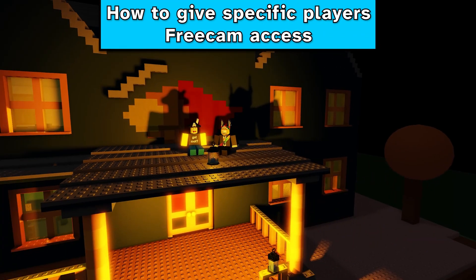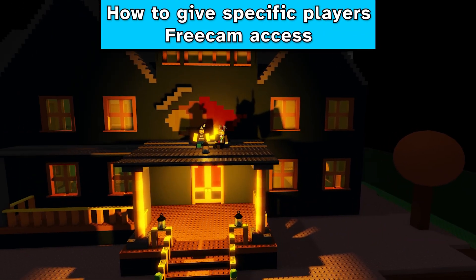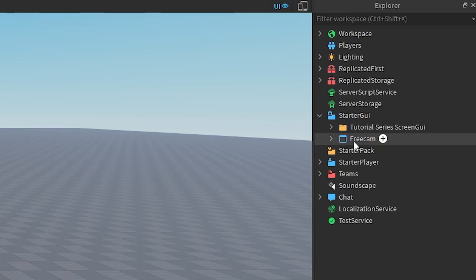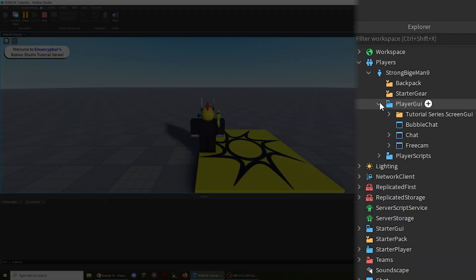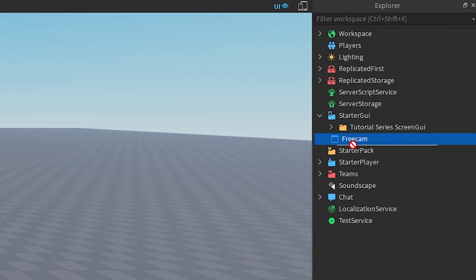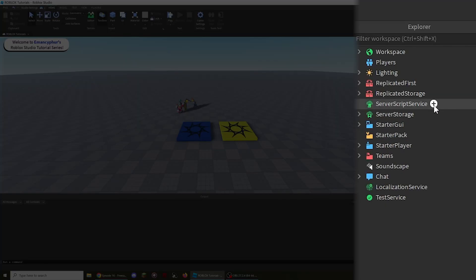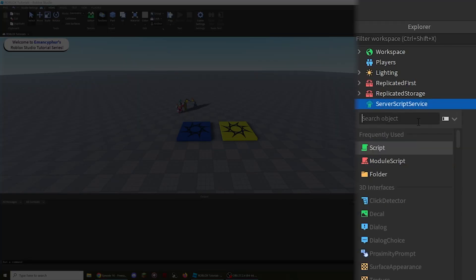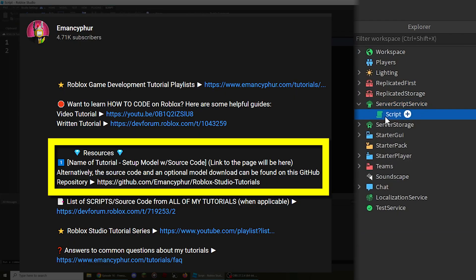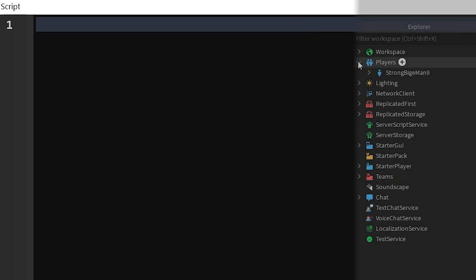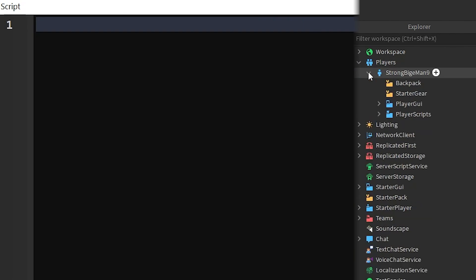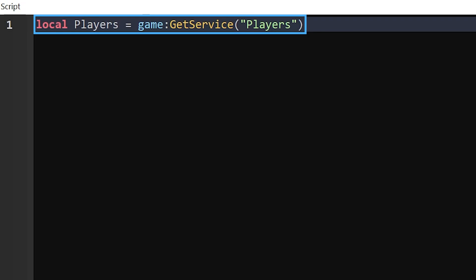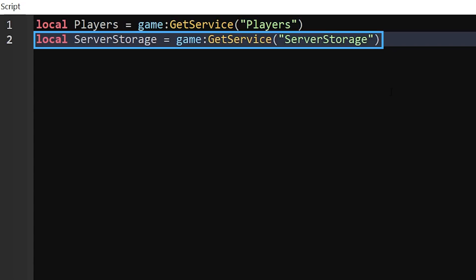To only allow specific players to use freecam, we can start by moving the Freecam screen GUI that we found from the previous section of the video directly into the ServerStorage service. Next we need to create a server script in the ServerScriptService to write some code, which will also be included in the resources section of this video's description. We'll start by creating three or four variables to make it easier to tell the script where everything is and which players need the freecam.